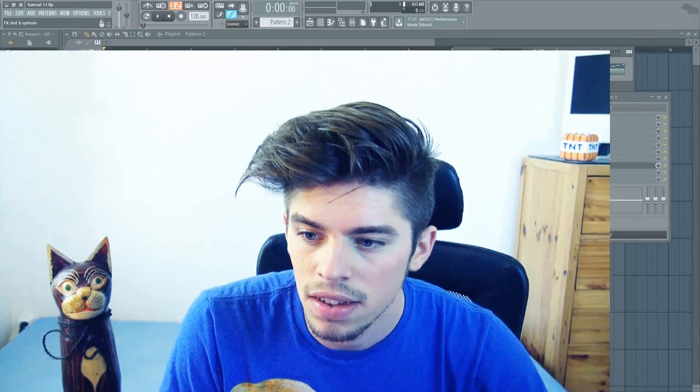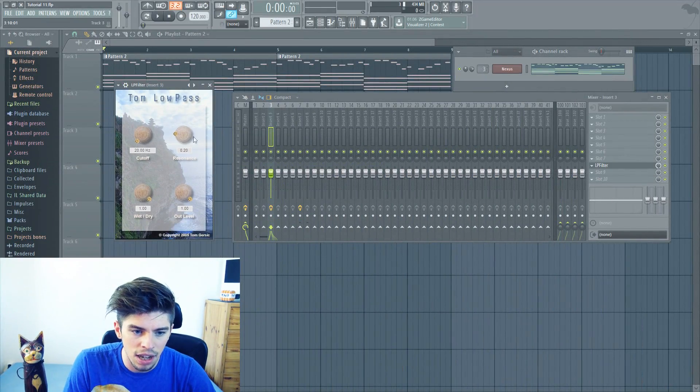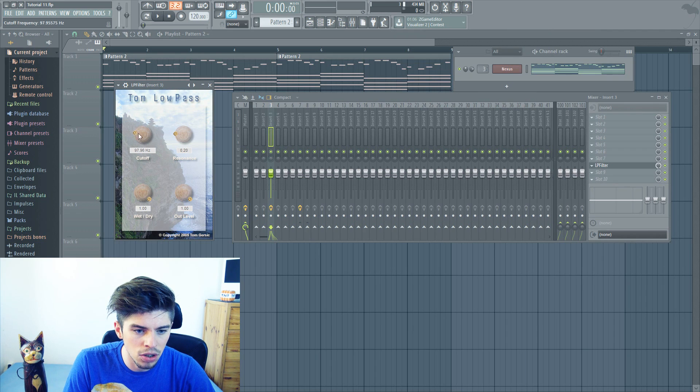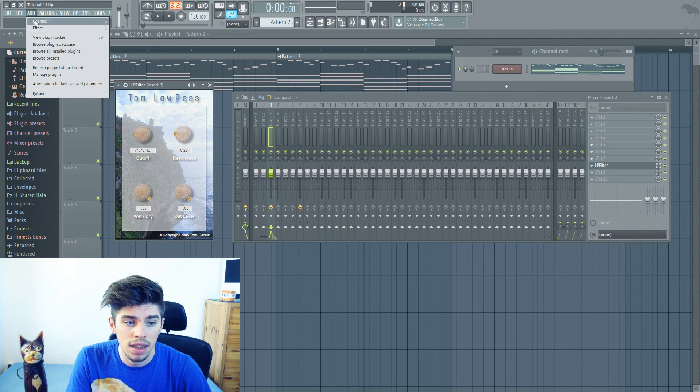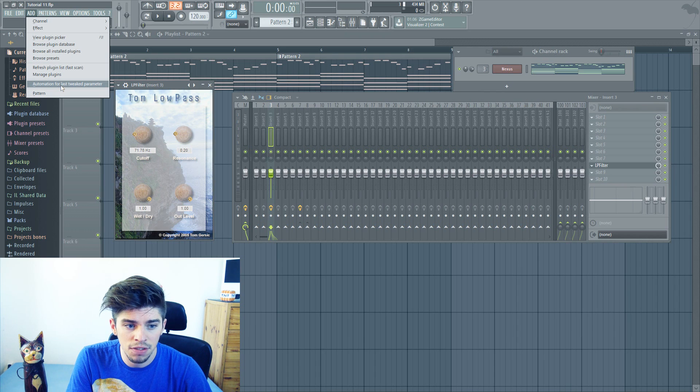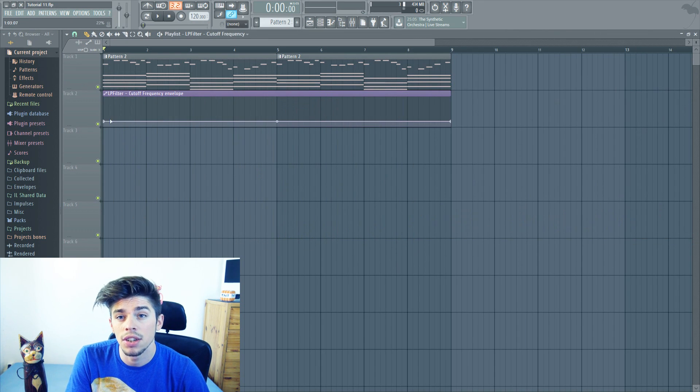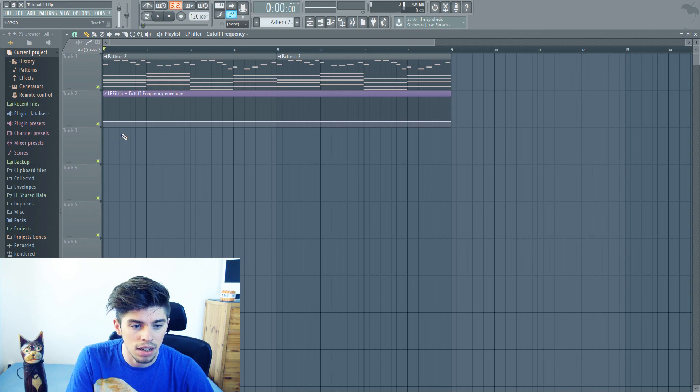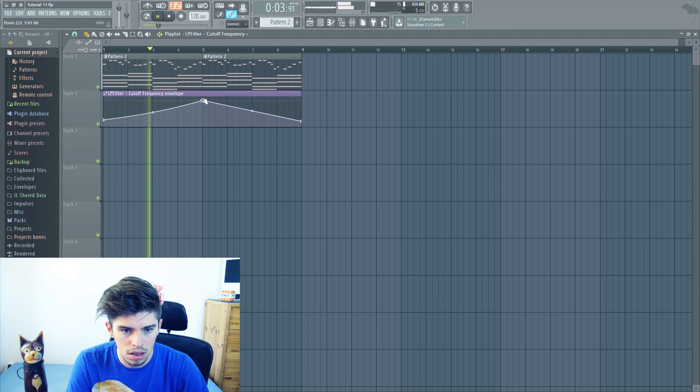Tip number 1. The first tip is simply how to create an automation for any parameter in any instrument. First you click on your effect and you tweak the parameter a little bit. Then you click on add automation for last tweaked parameter and voila, you can create an automation and automate it as you want.